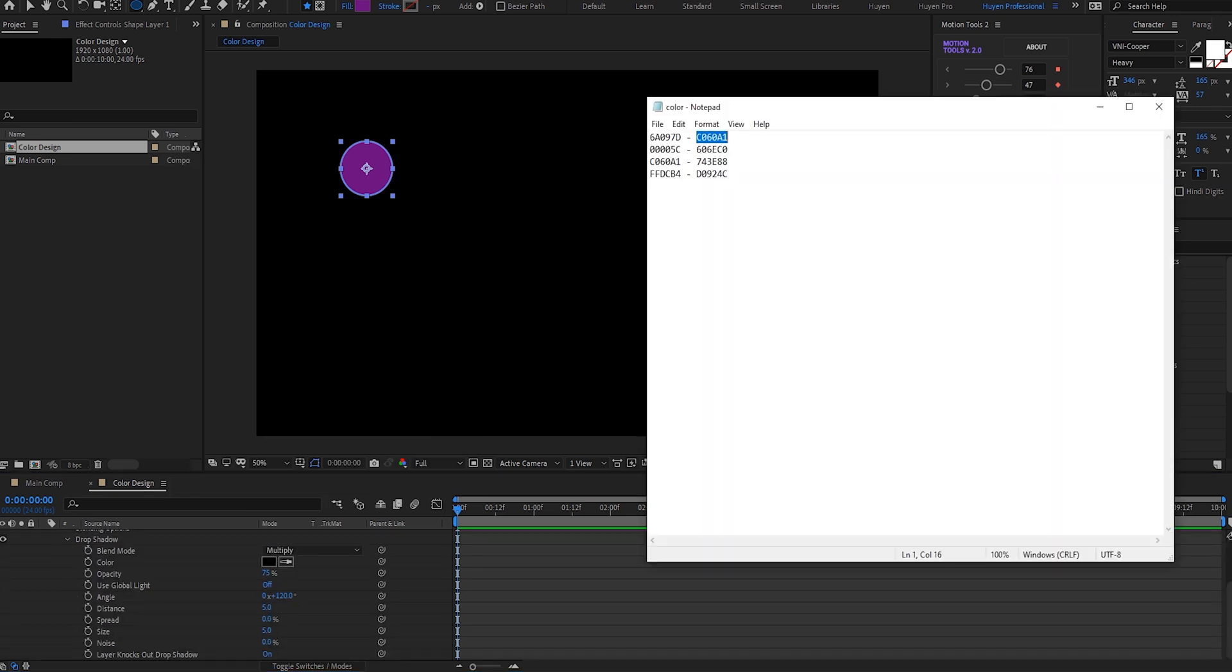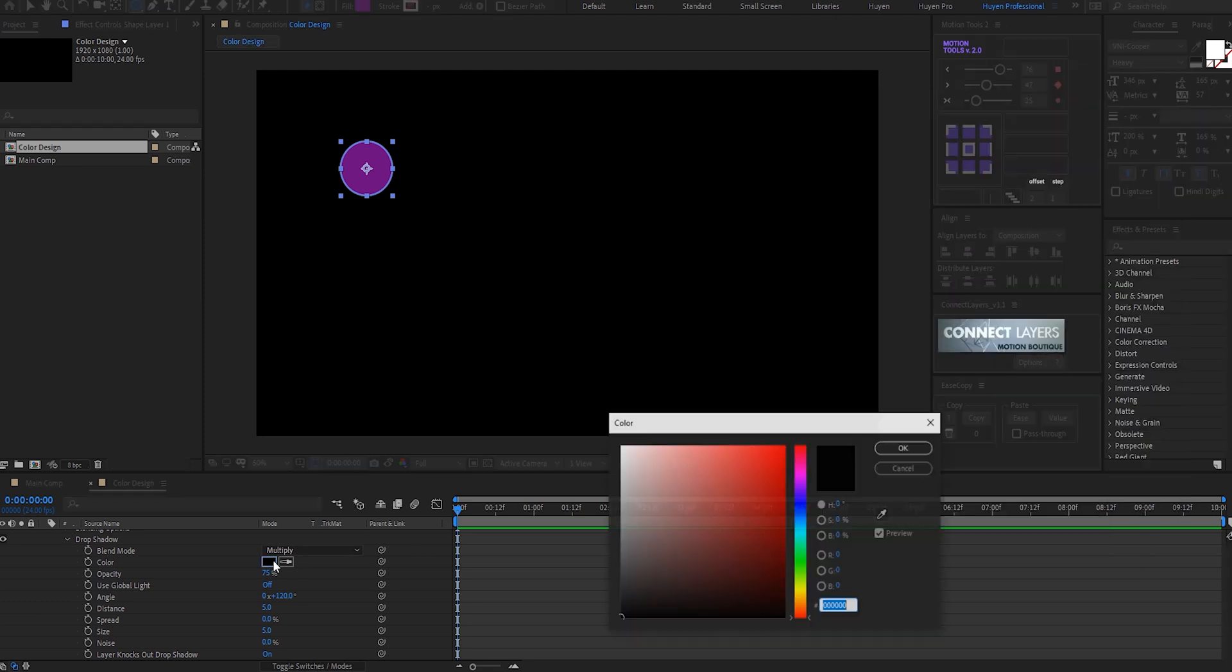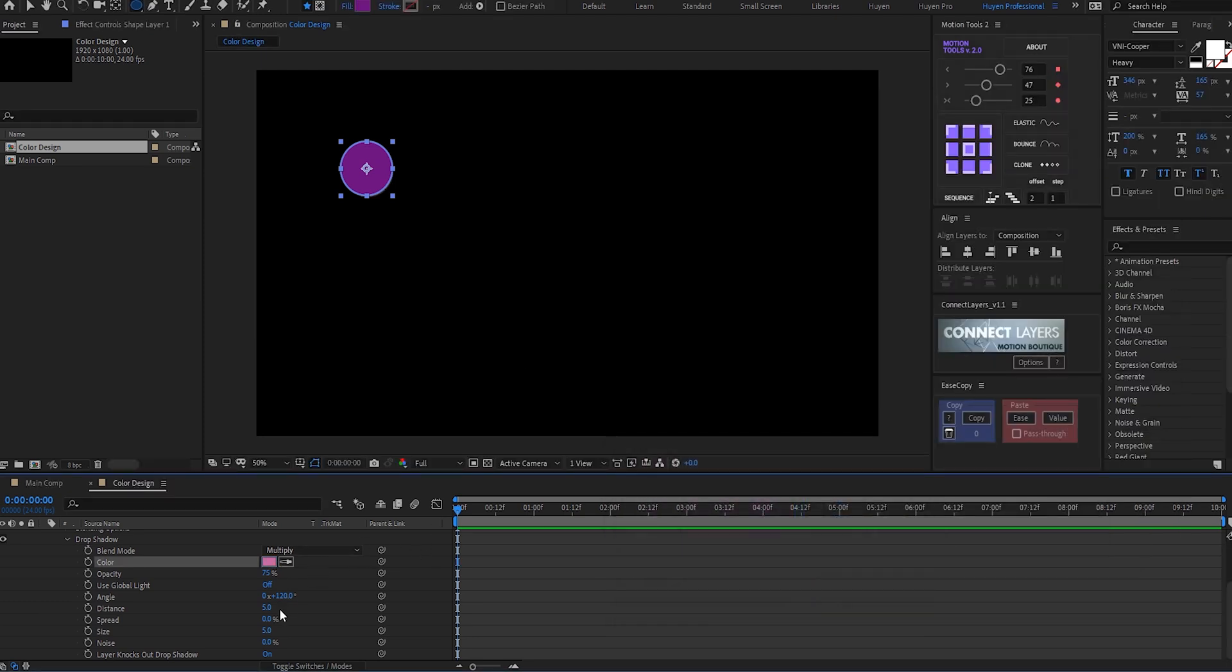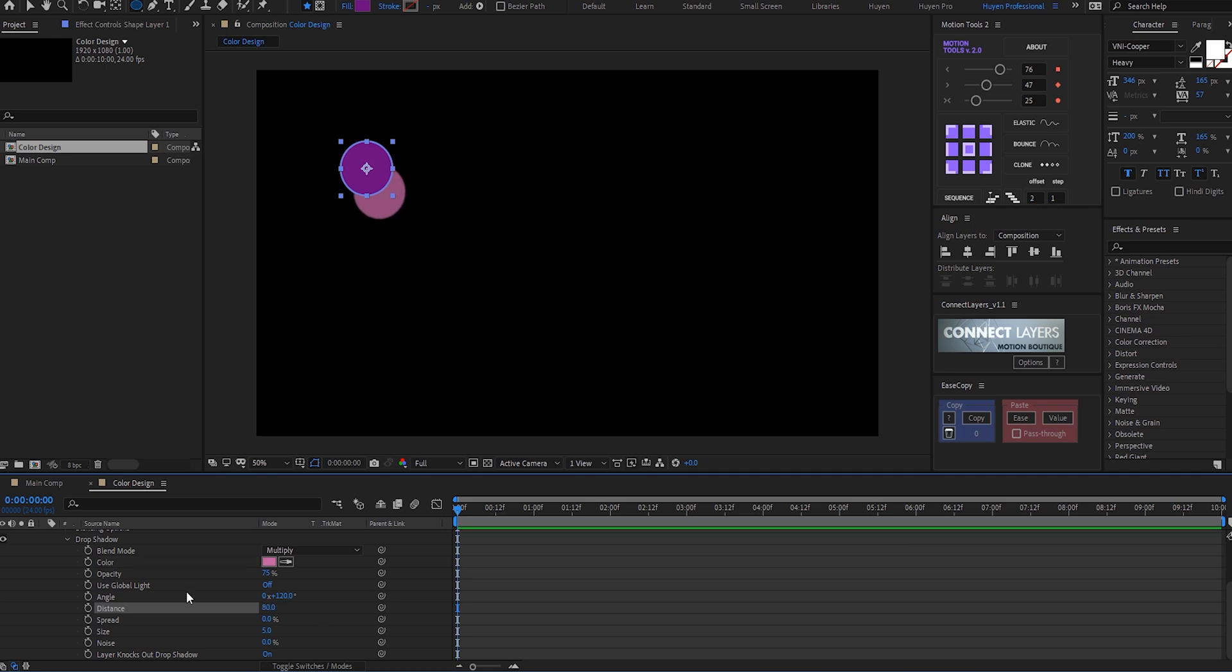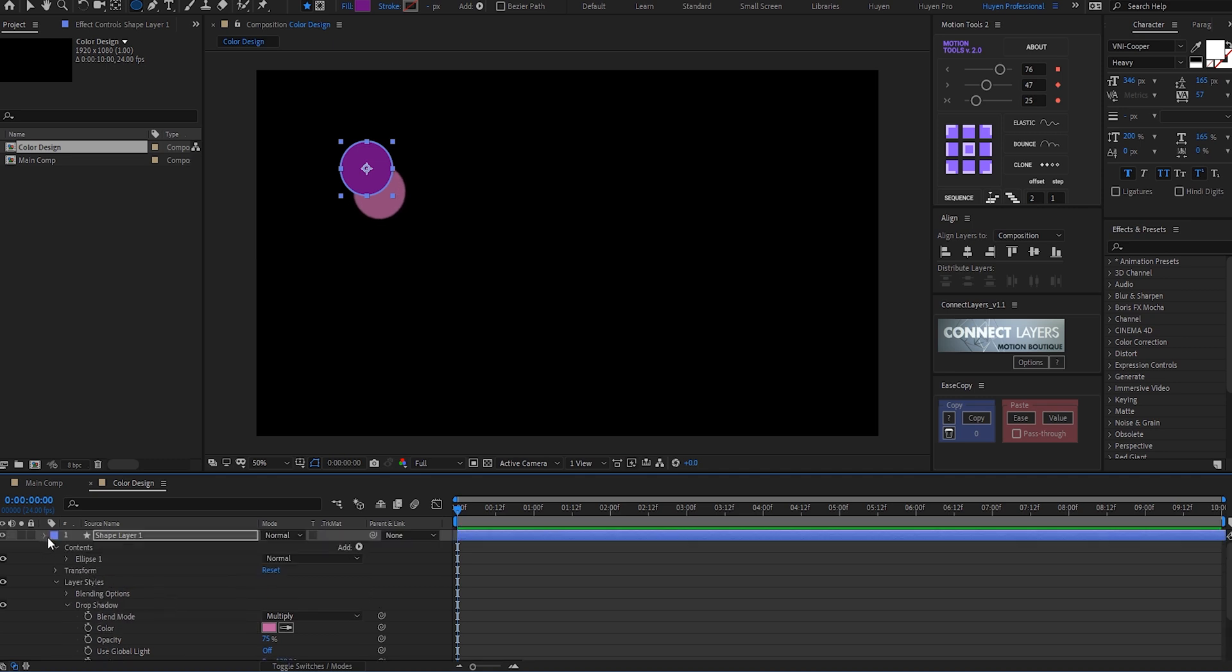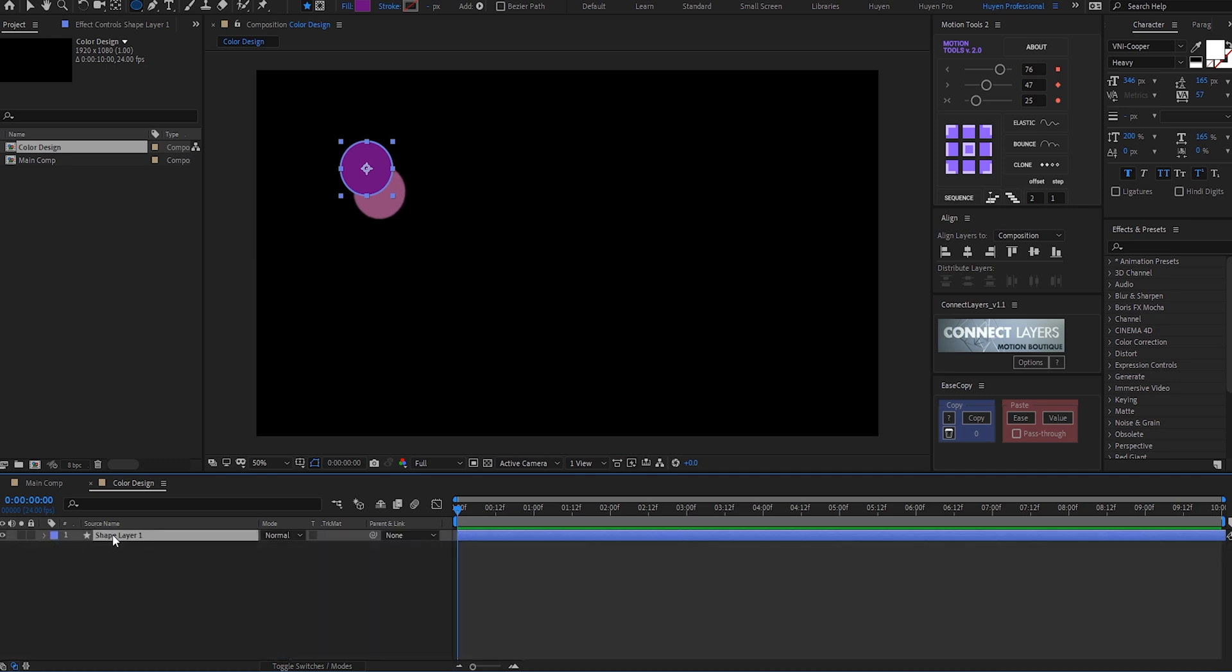Now the idea here is to create some random small circle shapes. Pick up color from the color codes notepad. Let's increase the distance—we have our nice drop shadow. Duplicate this shape by pressing Ctrl+D.